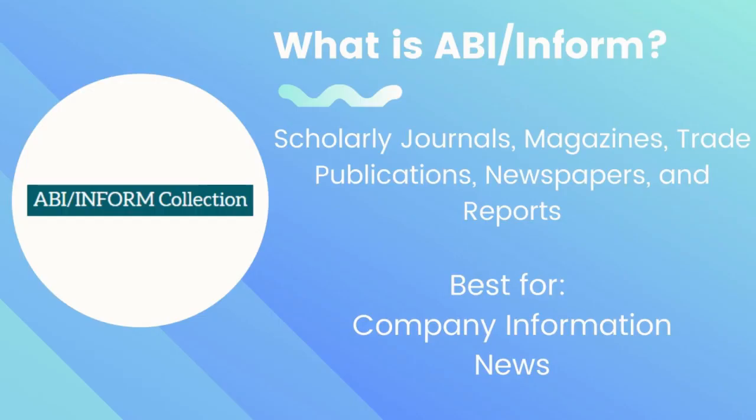ABI-INFORM is a comprehensive database of business scholarly journals, magazines, trade publications, newspapers, reports, and more.